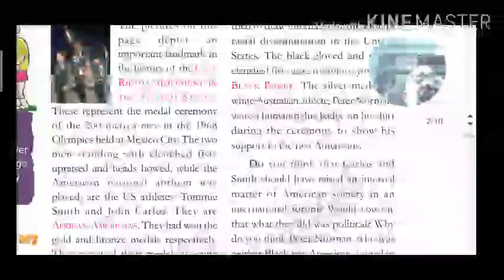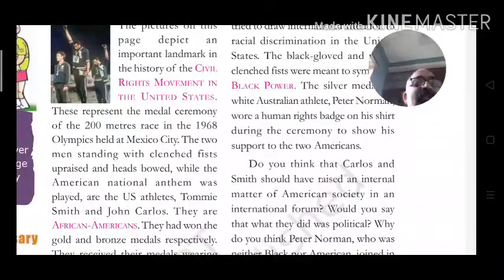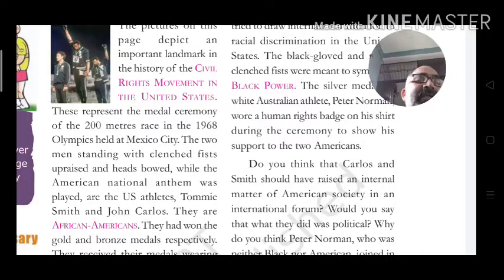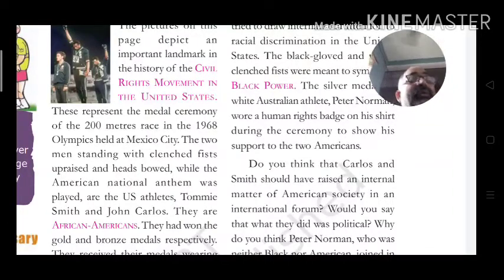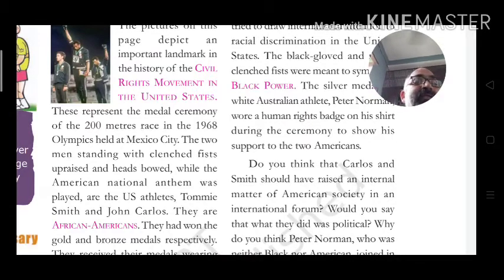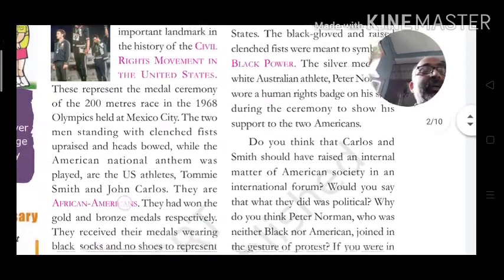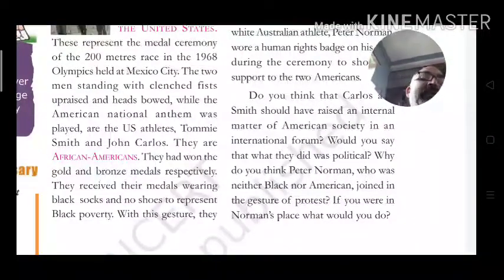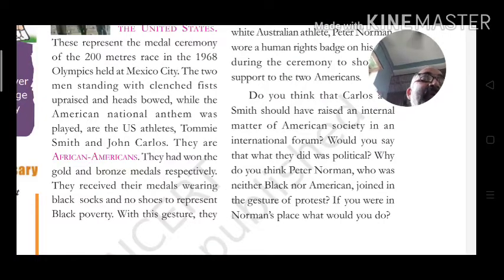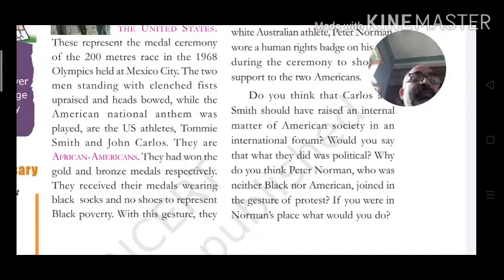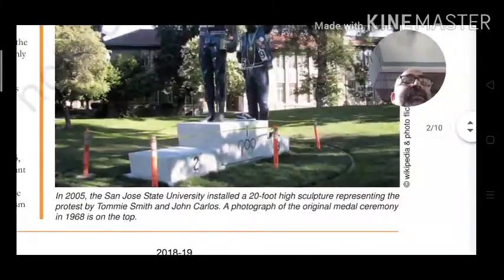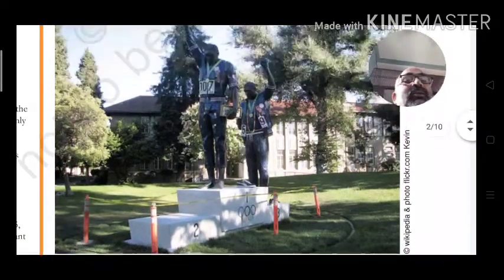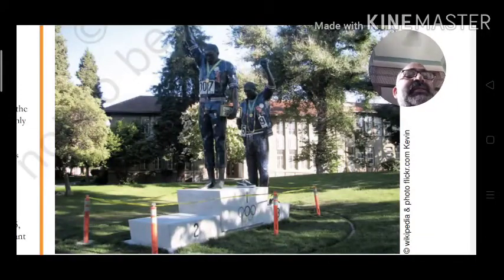Do you think that Carlos and Smith should have raised an issue of American society in an international forum? Would you say that what they did was political? Why do you think Peter Norman, who was neither Black nor American, joined the protest? Their statue has since been installed at the college from which they were expelled and suspended, and their medals were taken away.